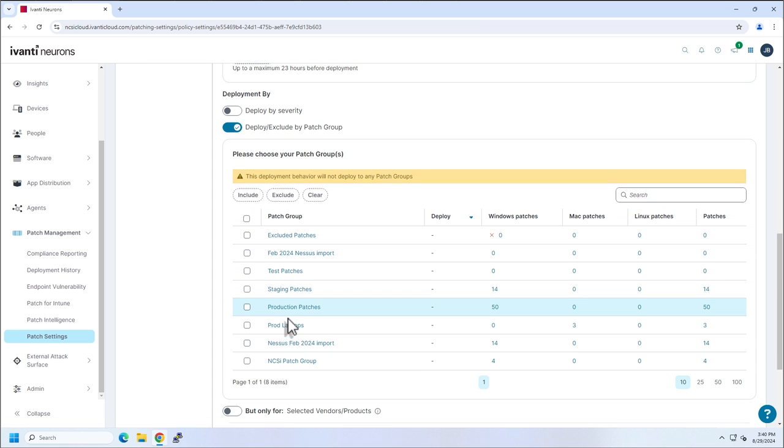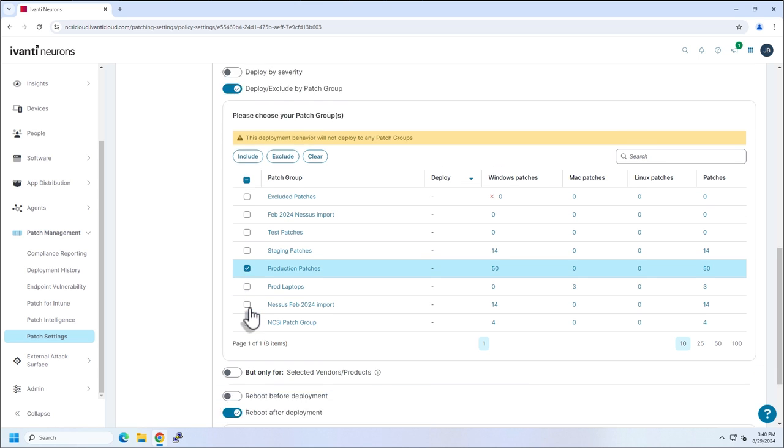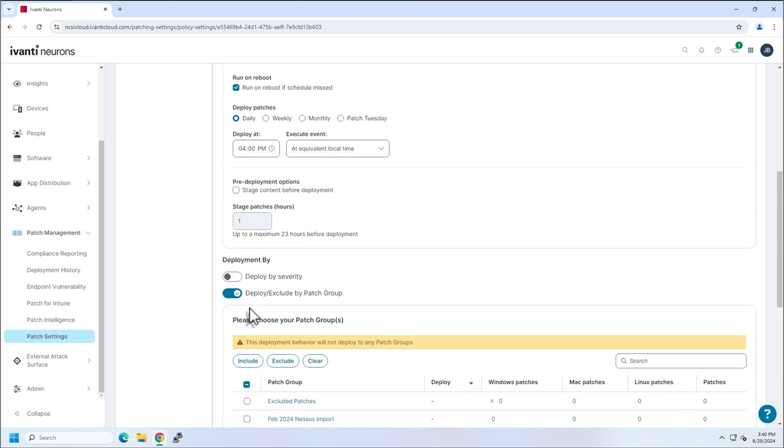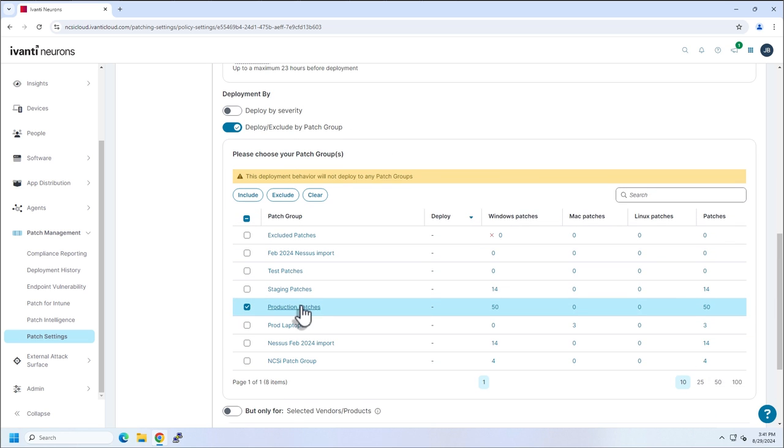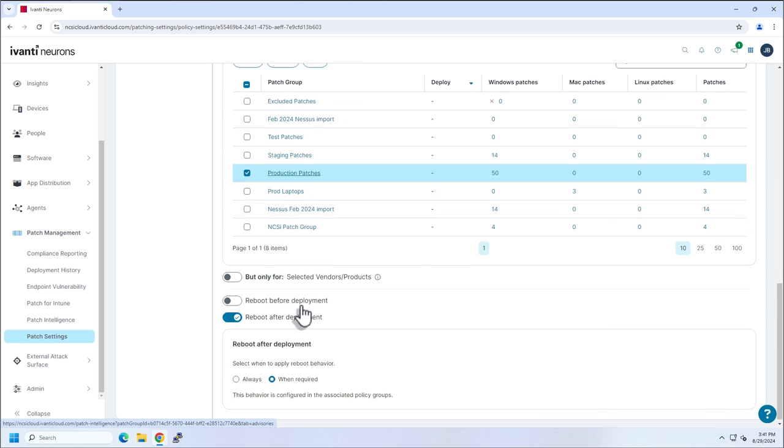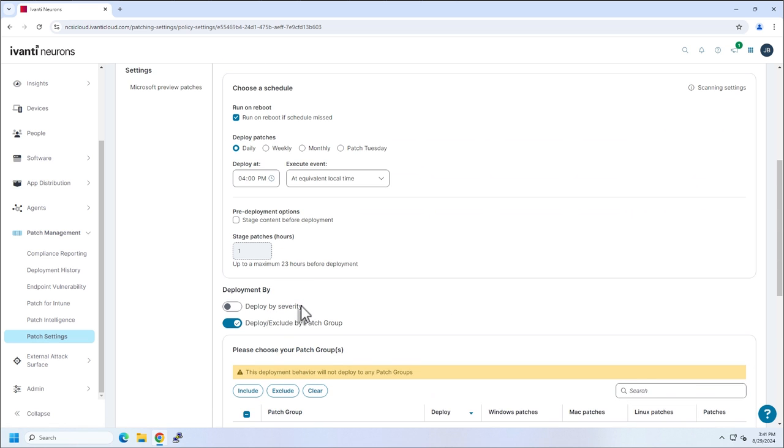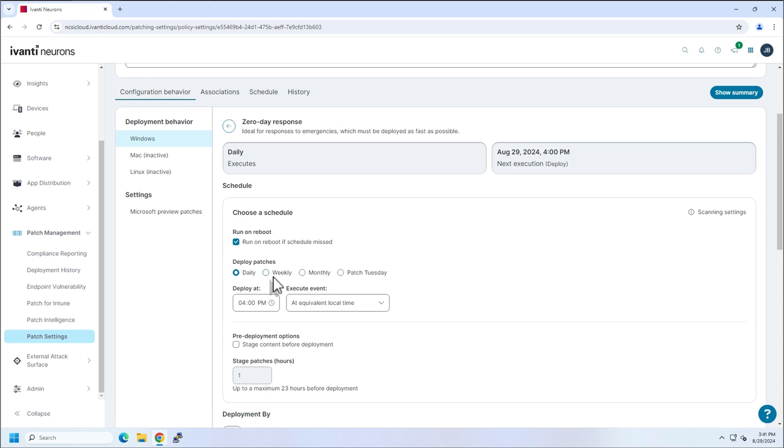So let's pretend for now that this production patches is my zero day patch. I've thrown it in there, because I know exactly what patch it is. I know exactly where I want it installed. I don't need to worry about anything else. No vendors, no severities. I really just want to install whatever my zero day patches here. I can do that. And now this will run at 4 PM.